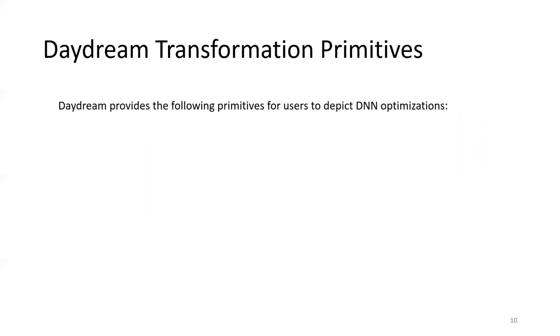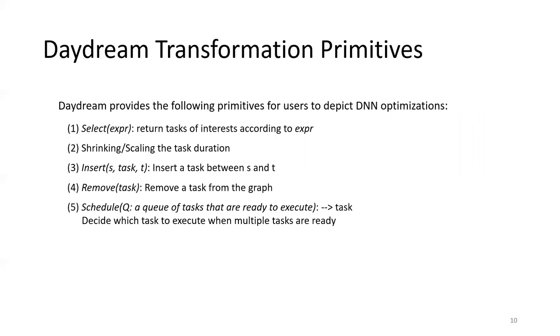The third challenge is that we need to handle potentially very diverse sets of DNN optimizations. To help users conveniently depict common optimizations, we propose several transformation primitives, including selecting tasks of interest, changing task duration, changing dependency graph topology, and rescheduling the execution of graph nodes.